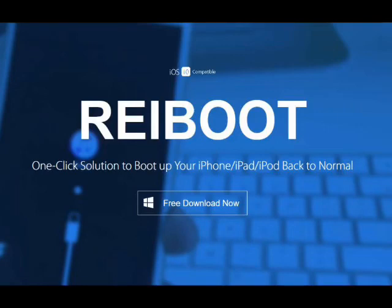Welcome to my channel Bally Danoa. Get the latest Anoshare reboot software to fix all your iOS 12 problems, including repair various iOS system problems like Apple logo, screen won't turn on, and recovery mode. Download link in description.